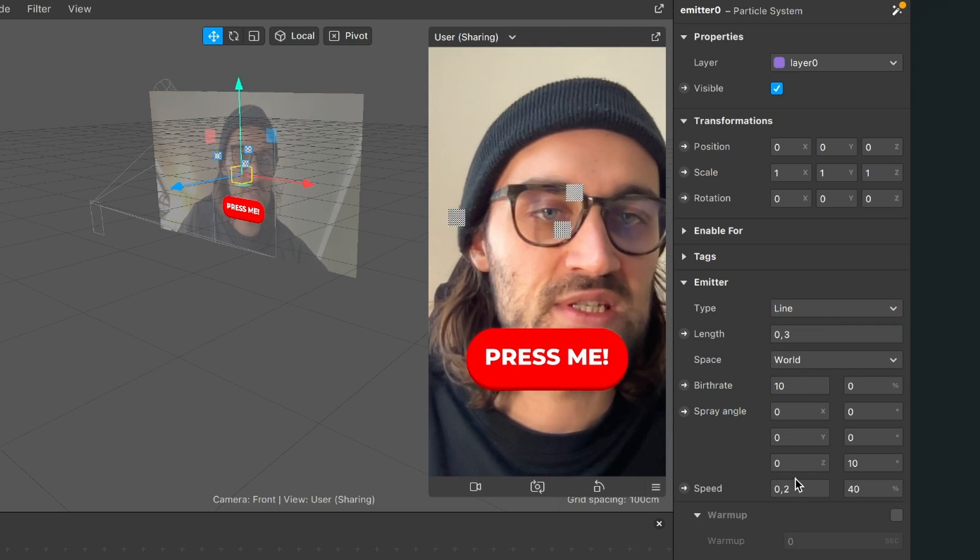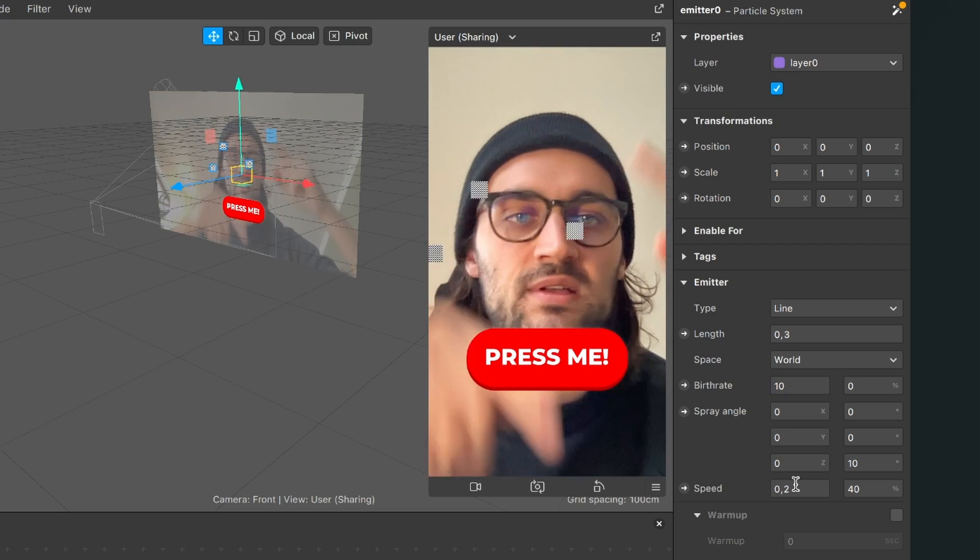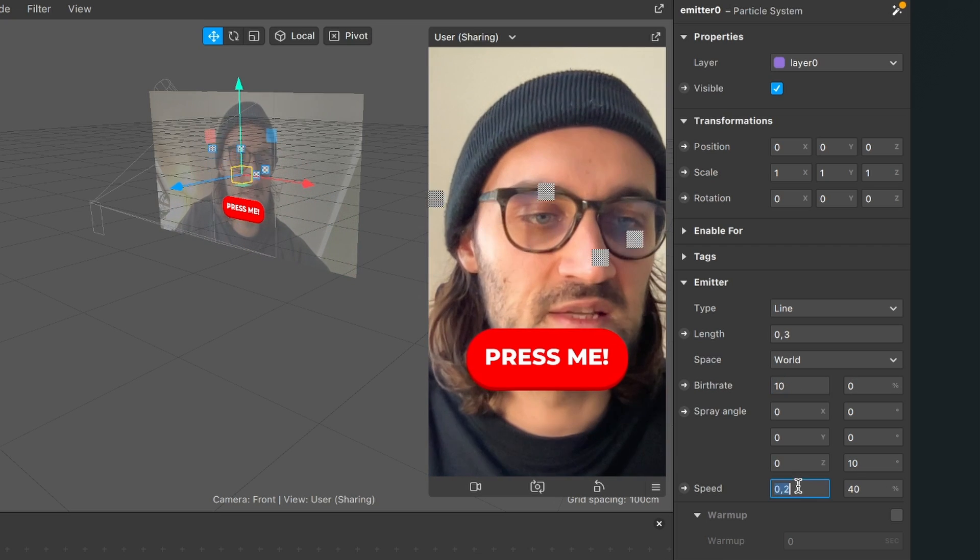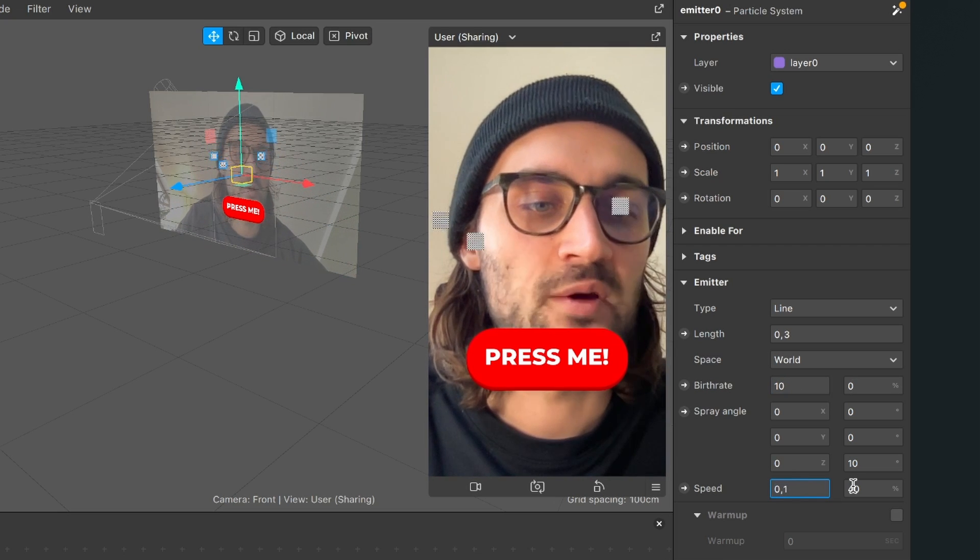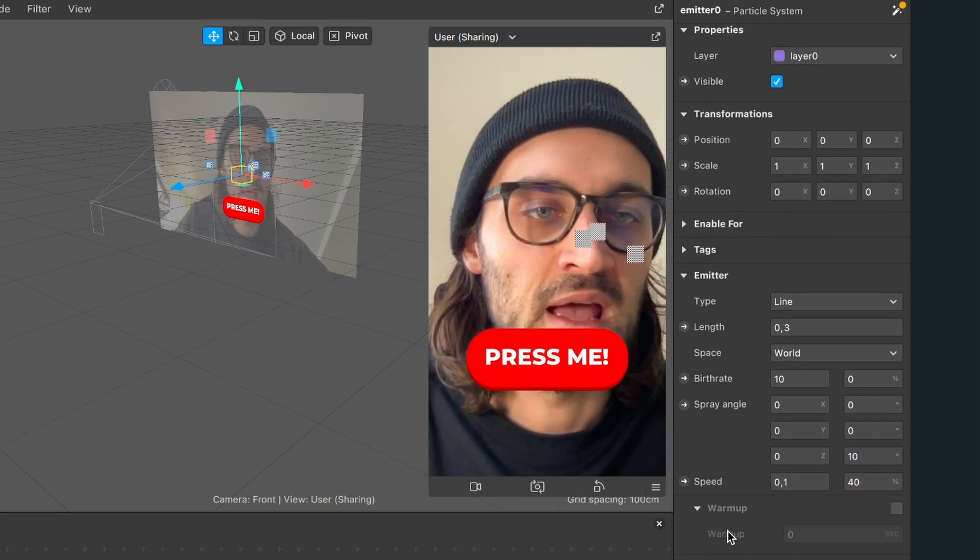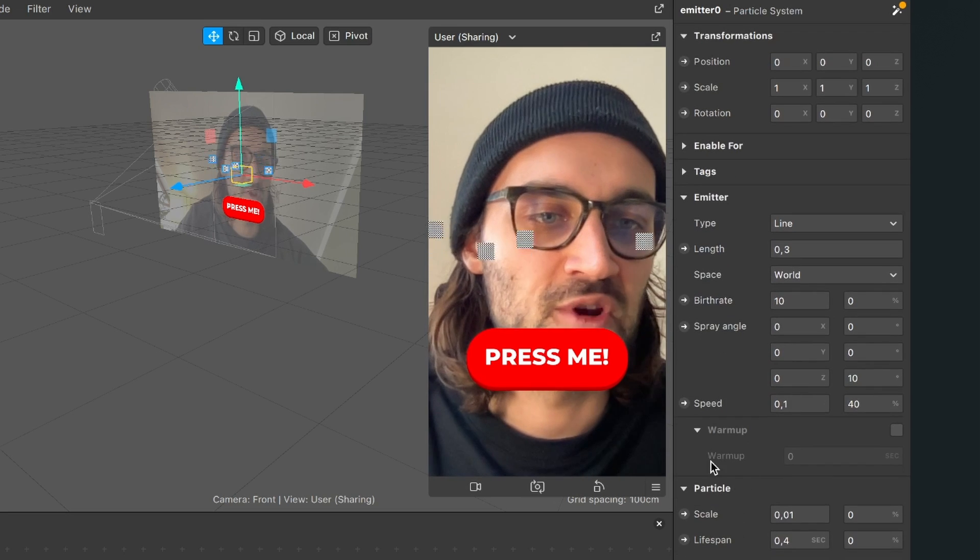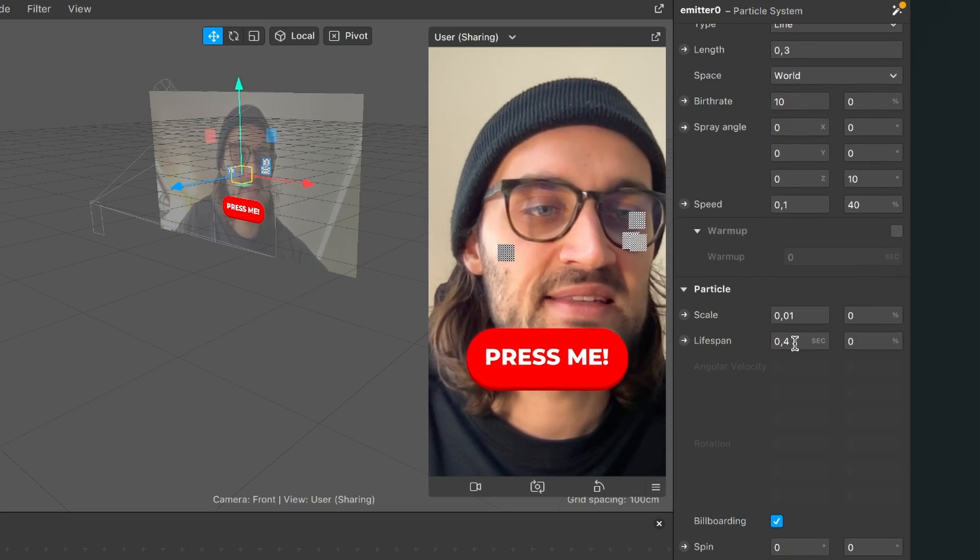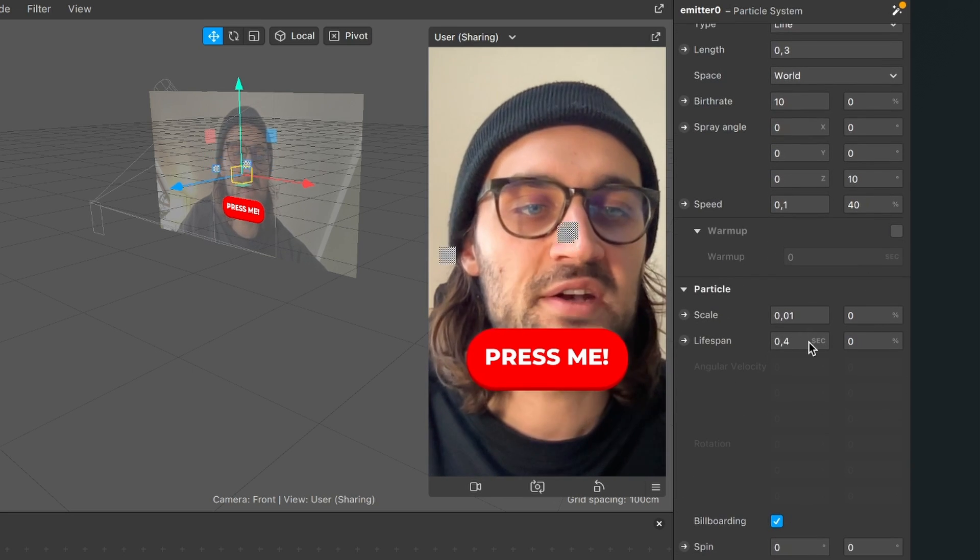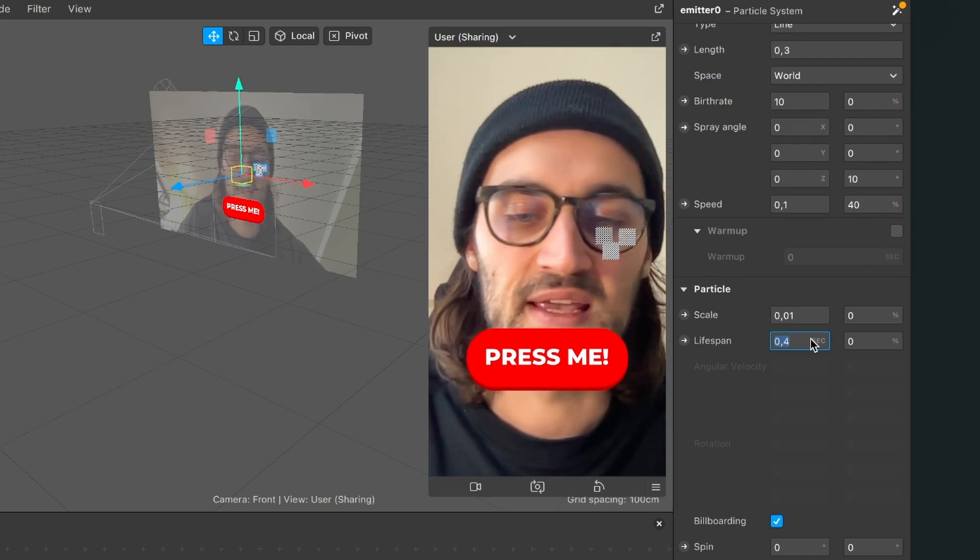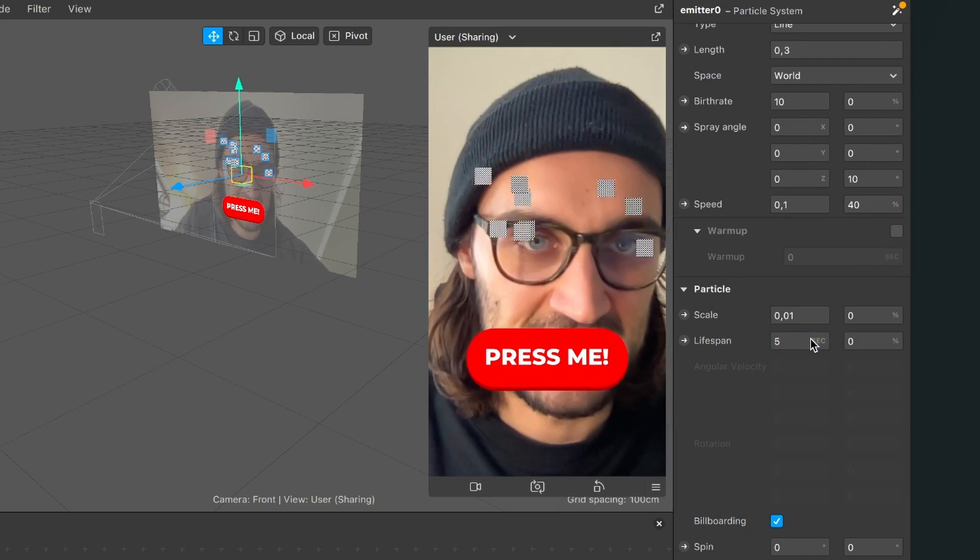Then I go down to the speed. They are very fast at the moment so I set it down to 0.1. And then I also go down to the particle tab and here I set the lifespan of my particles to let's say five seconds.